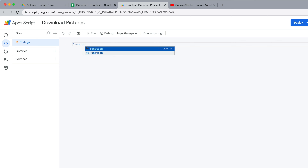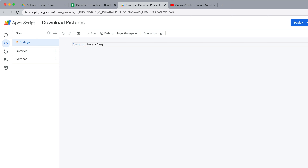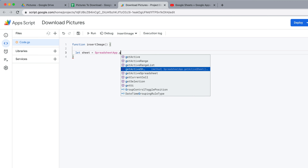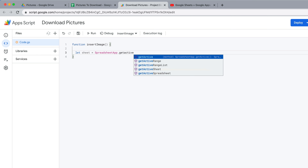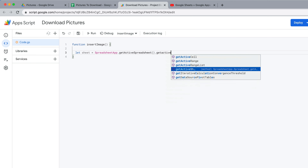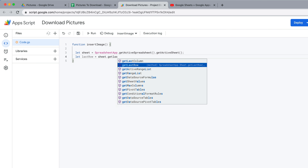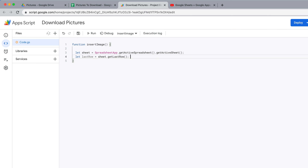We're going to create a function called 'insertImage'. I'll say let sheet equal SpreadsheetApp.getActiveSpreadsheet().getActiveSheet(). Then I'll make one more quick variable called lastRow and say sheet.getLastRow(), so I know exactly how much data I have in my spreadsheet.